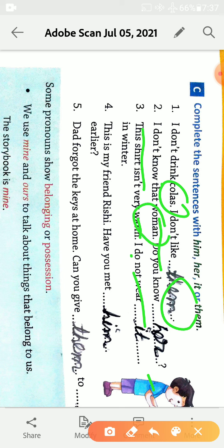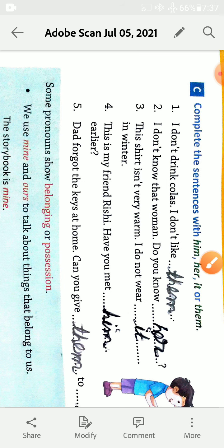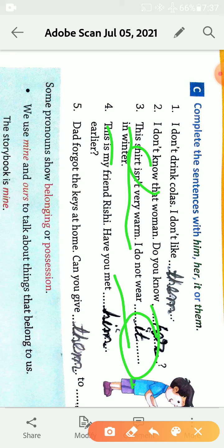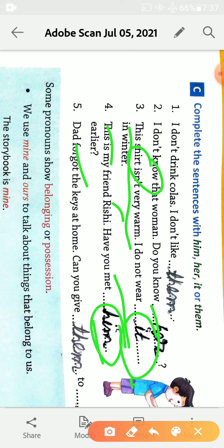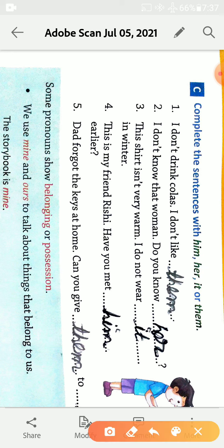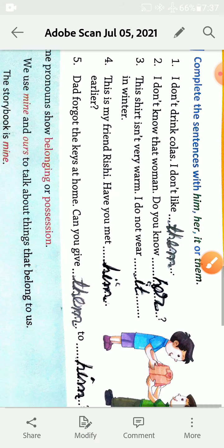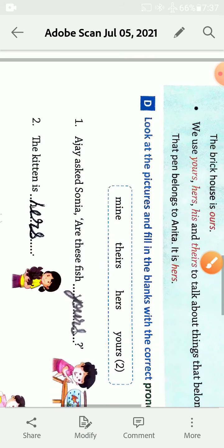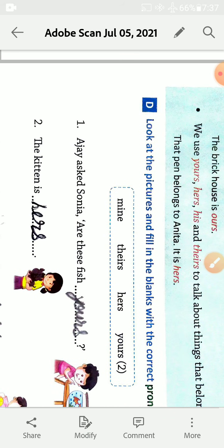I don't know that woman, do you know her? Woman used for hear, her. This shirt is not very warm, I do not wear it in winter. It is used for shirt. This is my friend Rishi, have you met him earlier? Him is used for Rishi. Dad forgot the keys at home, can you give them to him? Exercise D.